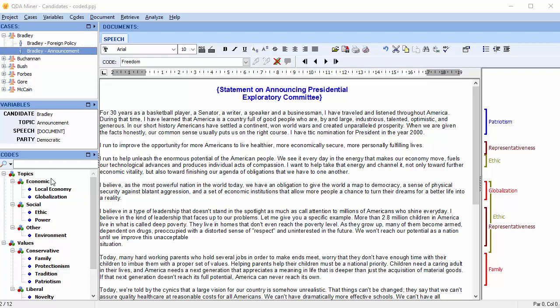QDA Miner allows you to associate keywords and phrases to the codes in your codebook. You can then search for these words or phrases using the keyword retrieval tool. Let's add some keyword search terms to the code globalization.